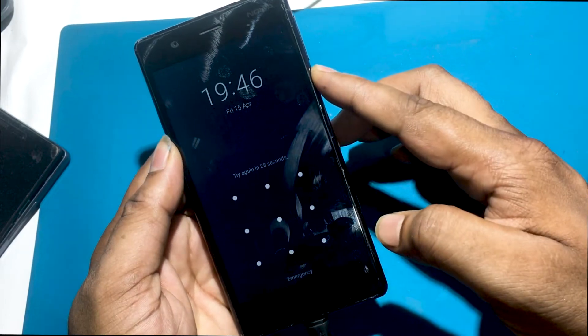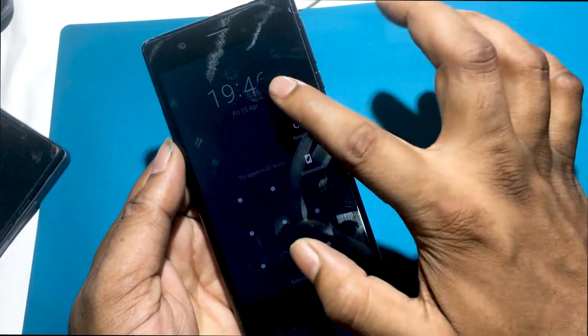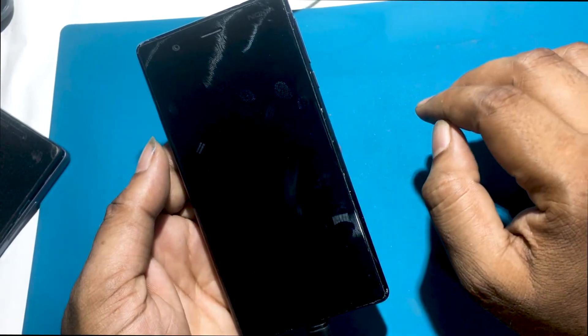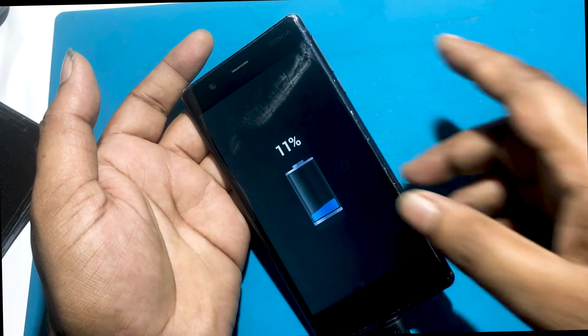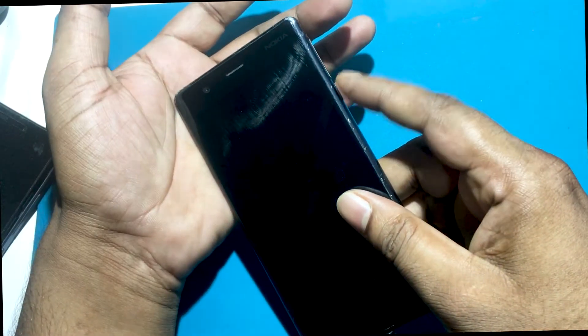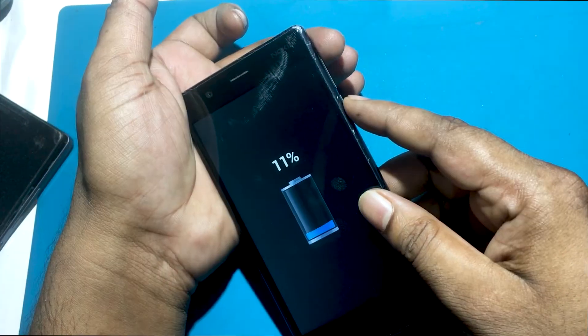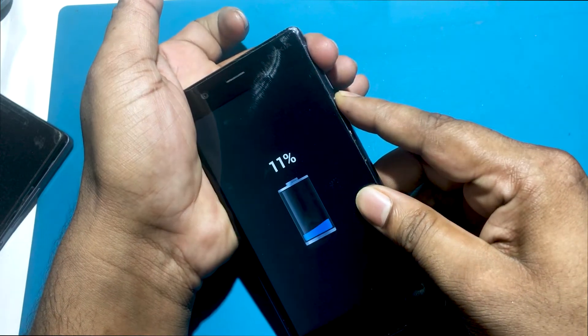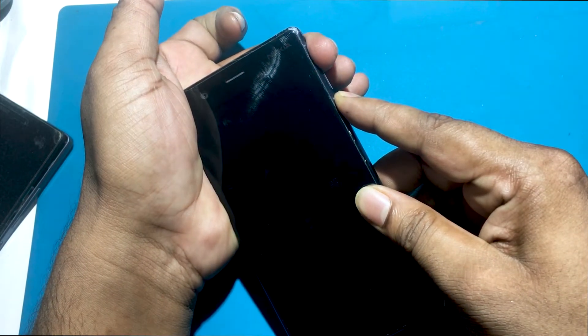First, you have to turn off the phone by pressing the power button. Connect the device with a charger by using the micro USB cable. Afterward, press and hold the volume up plus power key for a short while.